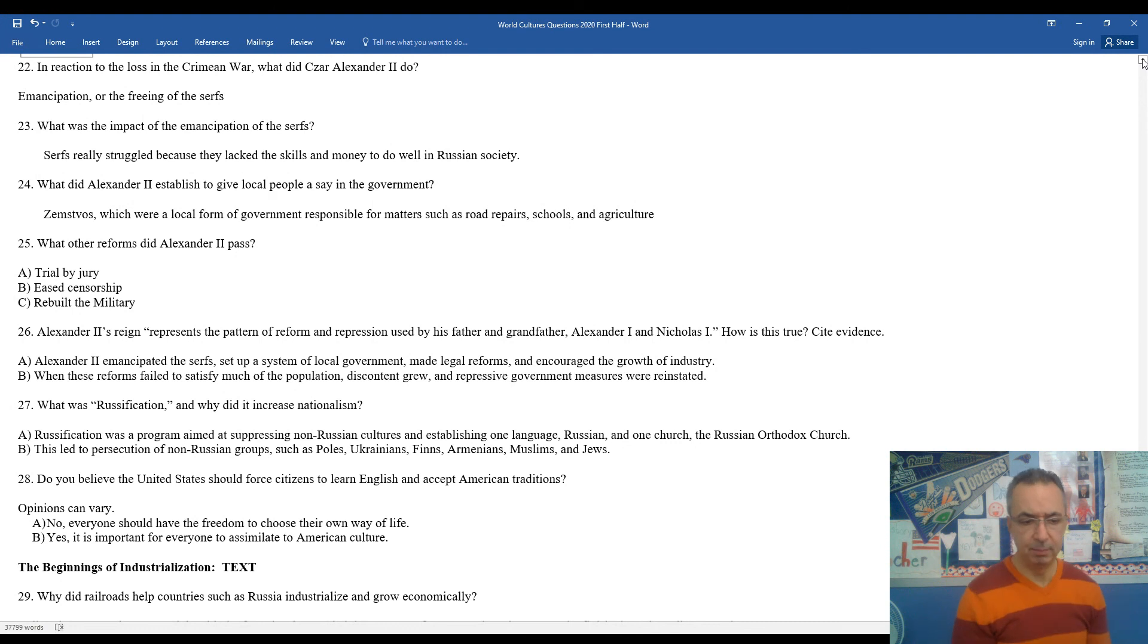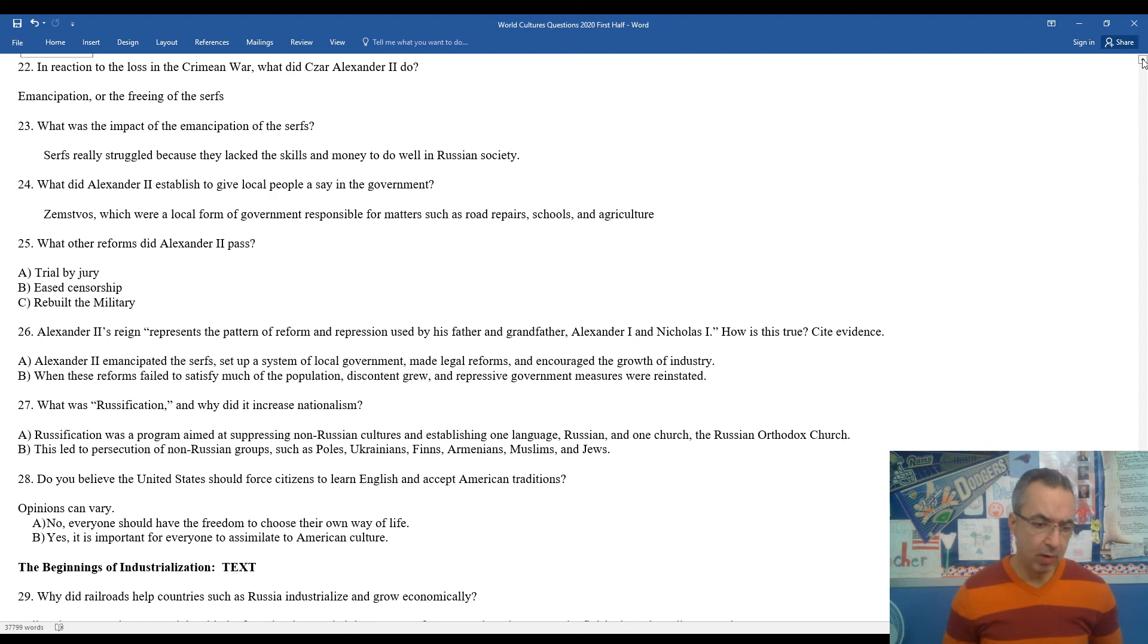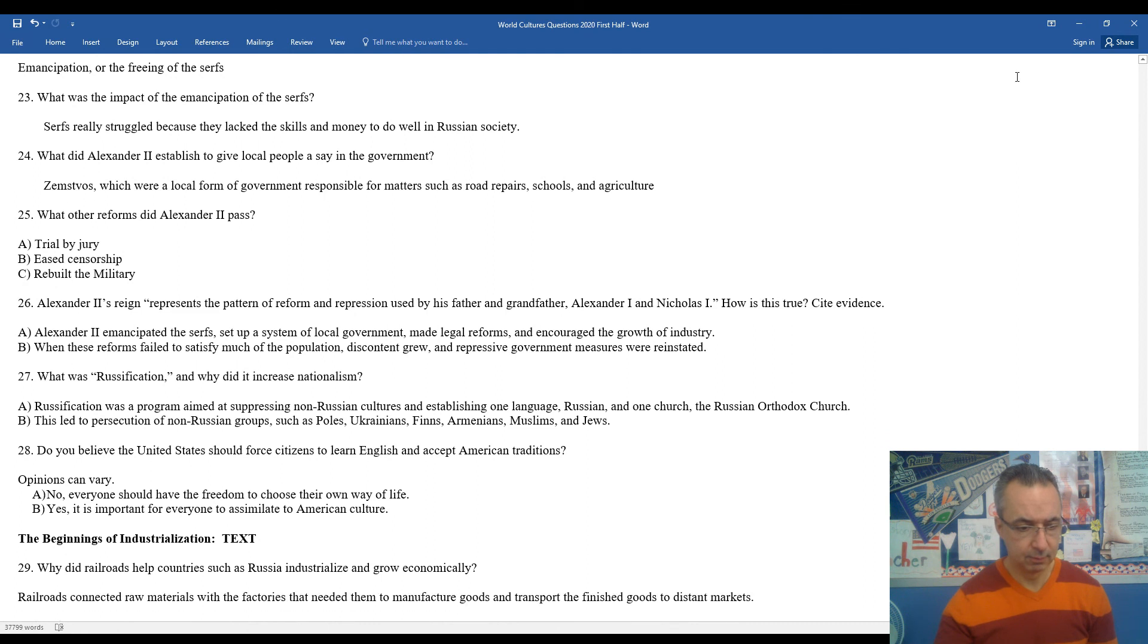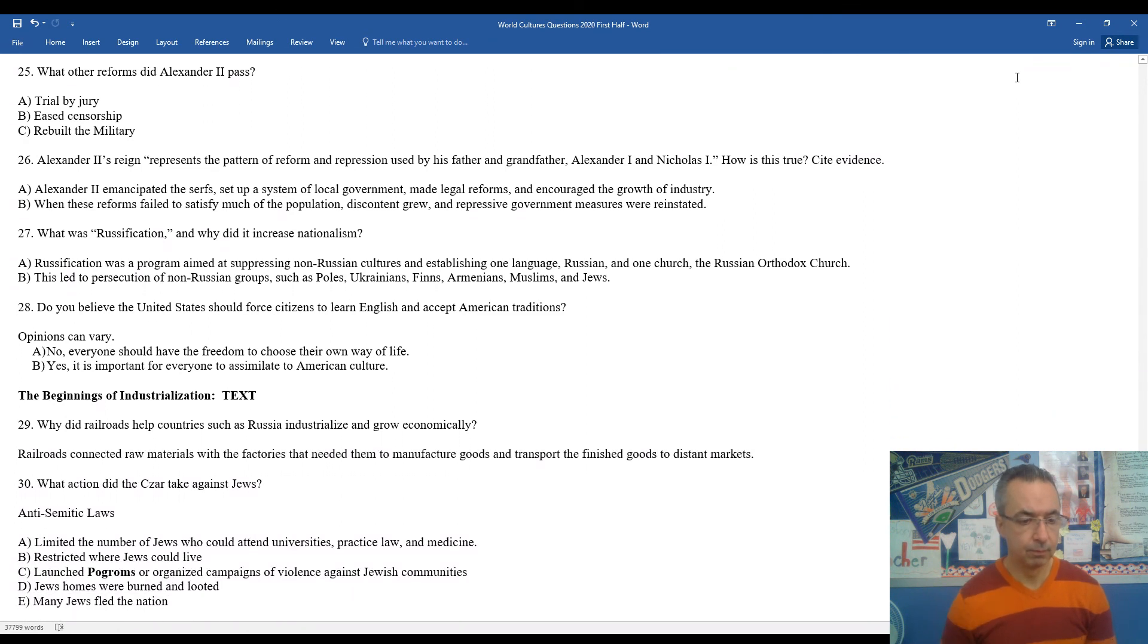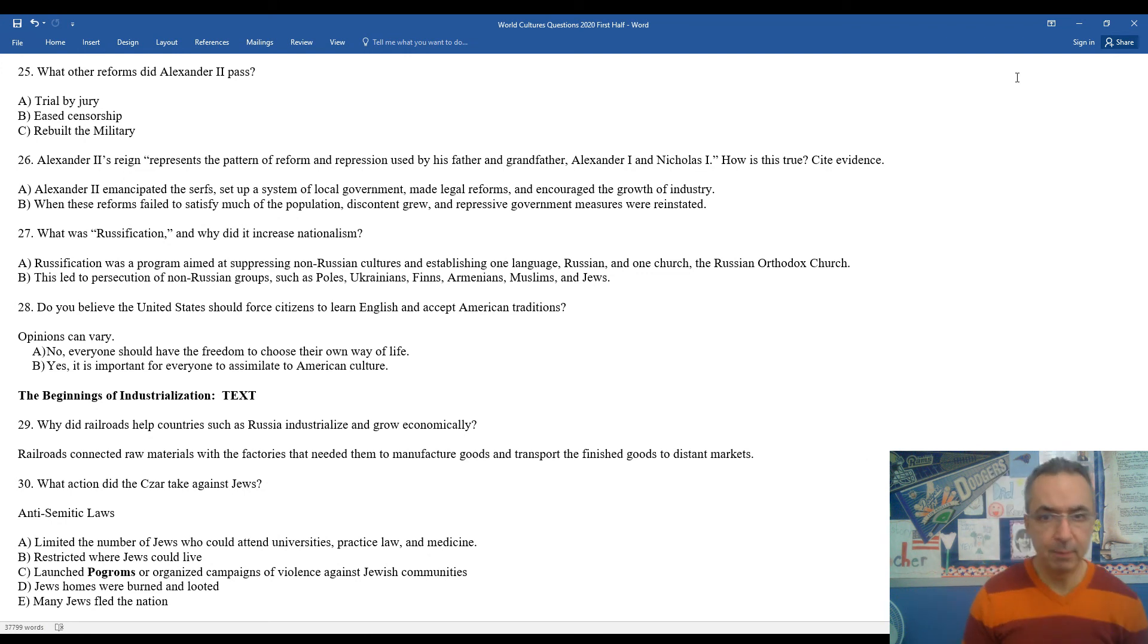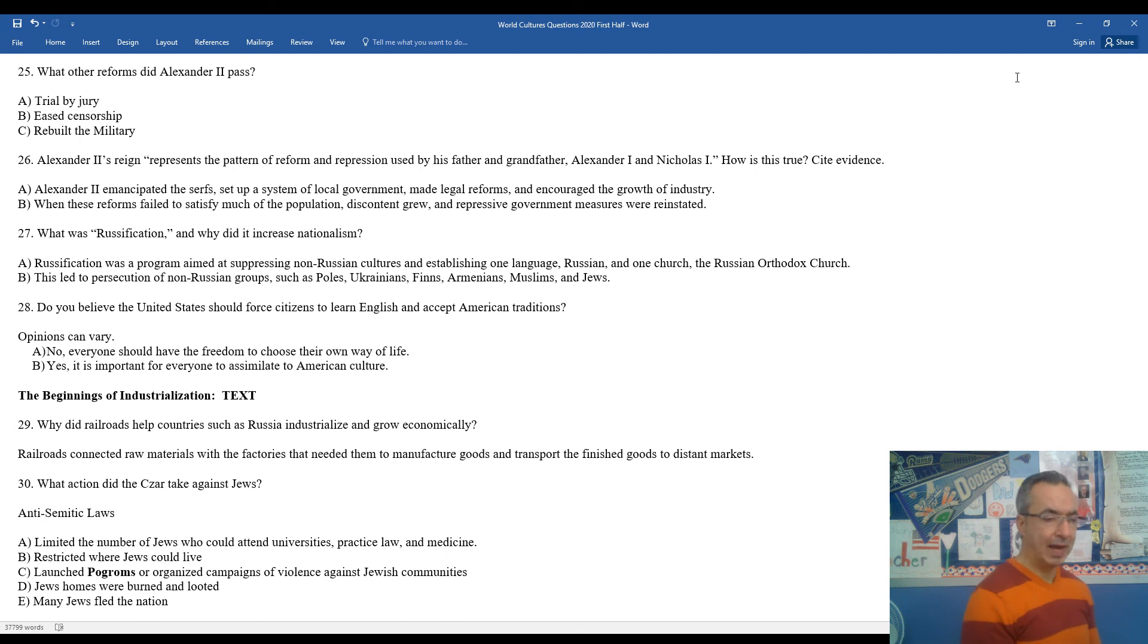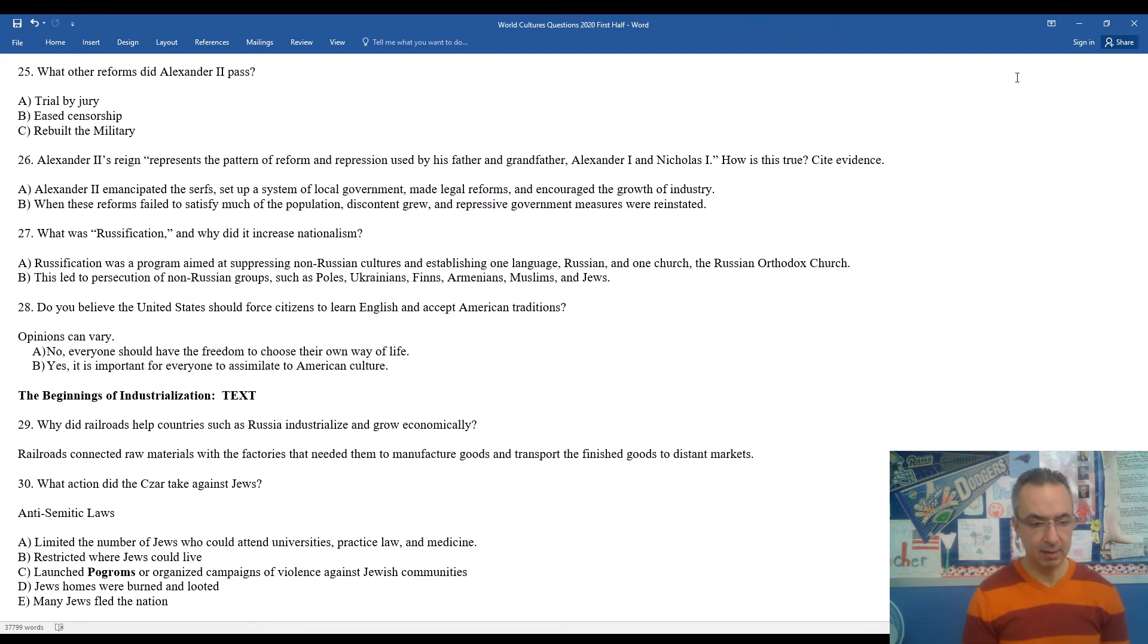28, this is just your opinion. Do you believe the United States of America should force citizens to learn English and accept American traditions? No, everyone should have the freedom to choose their own way of life. You could argue yes, because it's important for everyone maybe to assimilate to American culture and understand American traditions. 29, why do railroads help nations such as Russia to industrialize and grow economically? Well, railroads would connect together faraway places within an empire or country, allowing raw materials to get into factories, manufactured products to consumers, and consumers to travel within the country itself. The more you can move people, goods, and supplies around, the more expansive and strong your economy can be. In many ways, transportation is kind of the root foundation of a strong economy, especially during the 1800s.